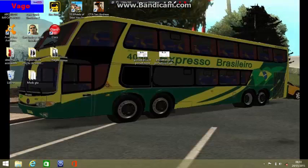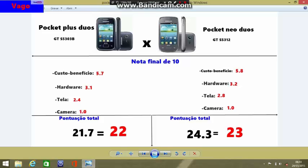Separamos aqui a parte final da análise. A nota final é de 10 pontos. Em custo e benefício, o Pocket Plus leva uma nota de 5.7. Em hardware, o Pocket Plus ganhou 3.1. Em tela, a Samsung pecou muito no Galaxy Pocket — ele vai levar apenas 2.4. Por ser uma versão nova, a Samsung poderia ter colocado uma tela de no mínimo 3 polegadas para ter um bom potencial de entrada. A Samsung errou feio aqui, porque poderia competir com o LG L20, mas não foi dessa vez.